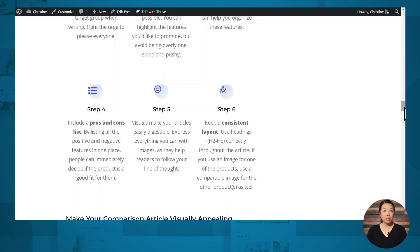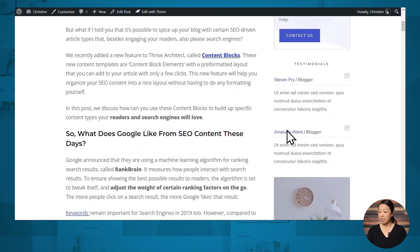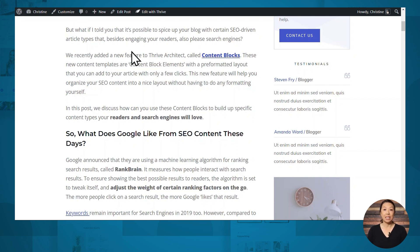Before we get started, I want to mention that we're only going to be exporting the content portion of this page. This page has a lot of different parts: there's a header, a top section, a sidebar, and down at the bottom of the page, a bottom section and a footer. We're only going to export this content section because the other sections are part of our website's theme. Our new site has a different theme and different colors, so you'll see that the colors and fonts automatically update to match the styling set in the new website.